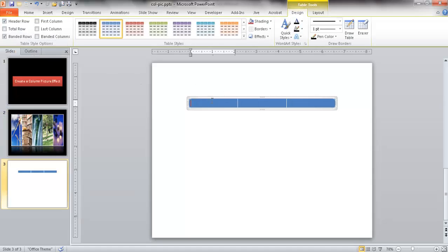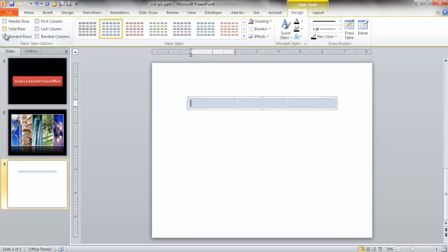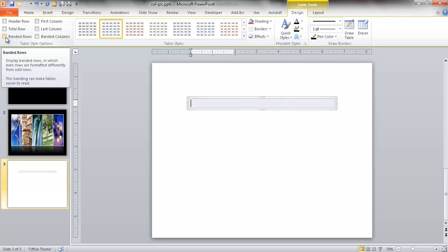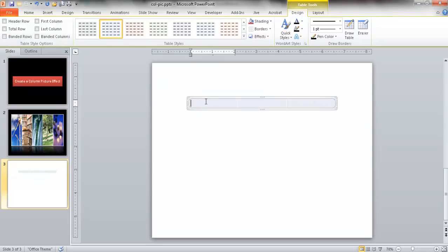Now, when you initially create it, it's going to create a header row. If you go under the Design tab, under the Table Tools contextual menu, we're going to unselect that header row and also unselect the banded row. We don't really need to have banded rows. It's just one row.